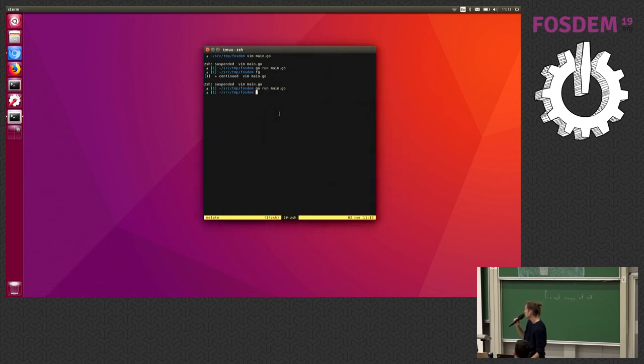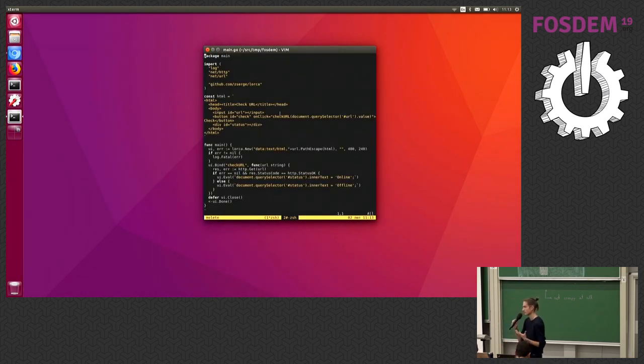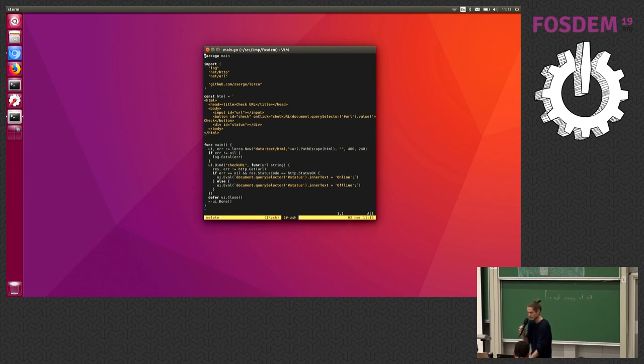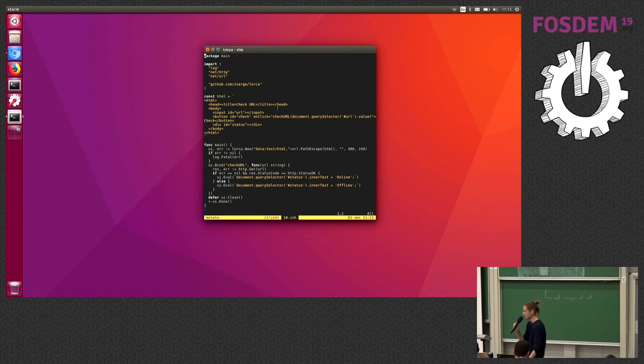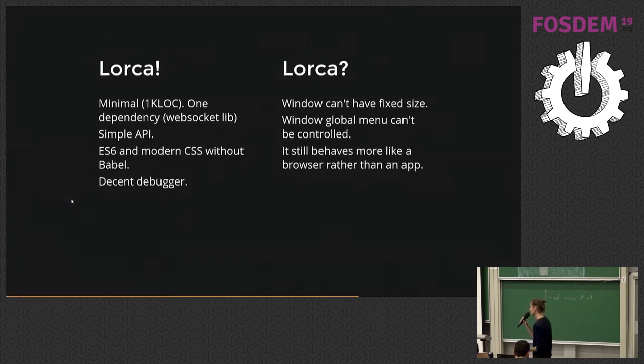So what I'm trying to prove is that making apps with Lorca is not as hard. You don't treat it as a complex UI framework because it's HTML that everyone knows, and it's just binding functions.